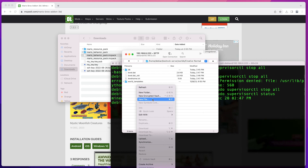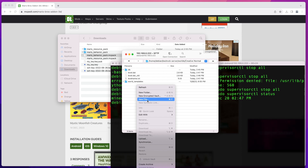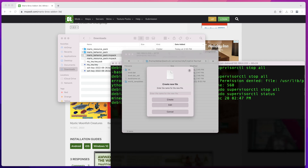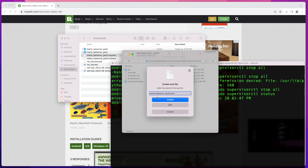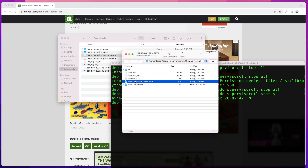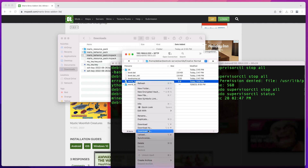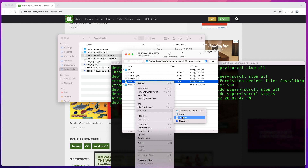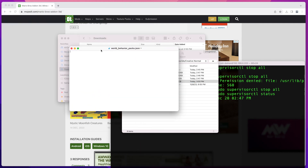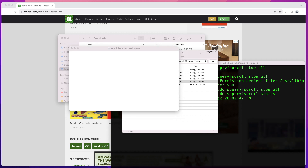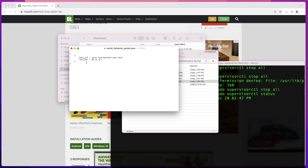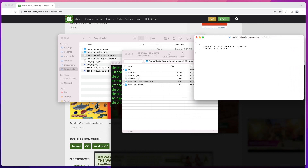I'll create one from Cyberduck and one from the command line so you can see both ways. In Cyberduck I'll create a new file and name it world_behavior_packs.json, then click Create. I'll open that file and paste in the JSON snippet — I'll put this snippet in the description so you can copy and paste it. In the behavior pack JSON I need to replace the uid and the version number.